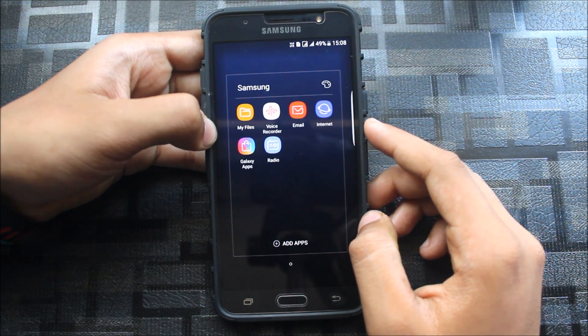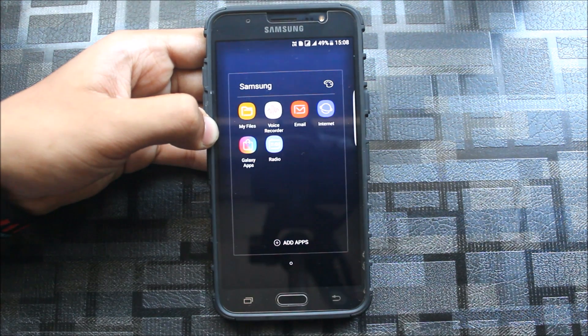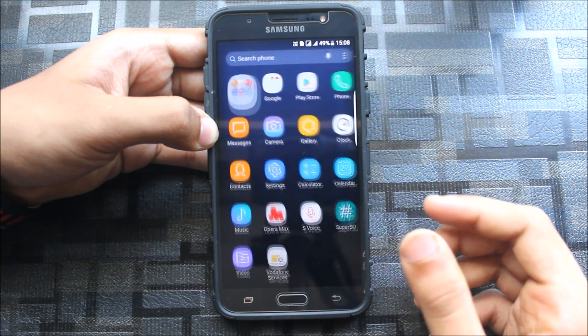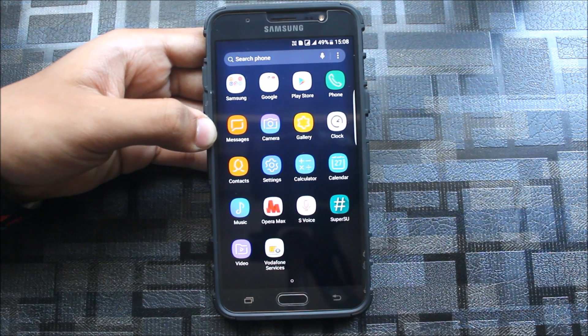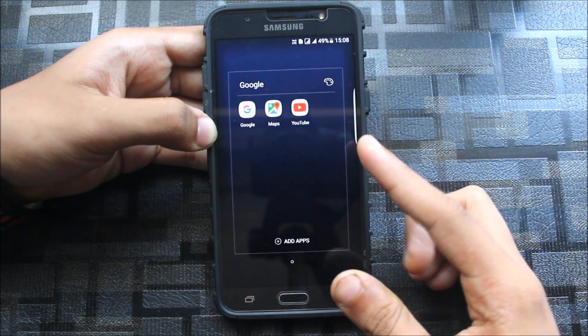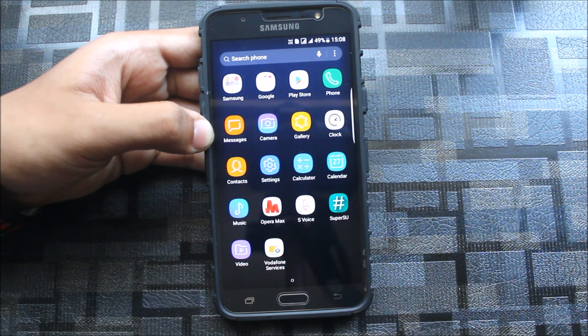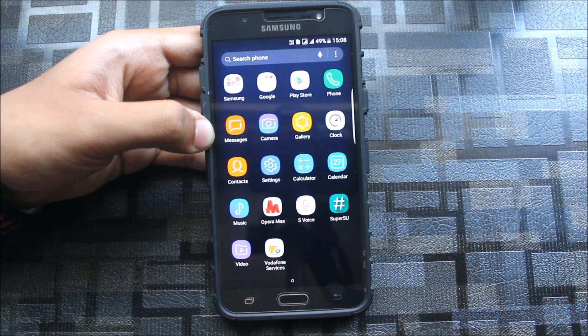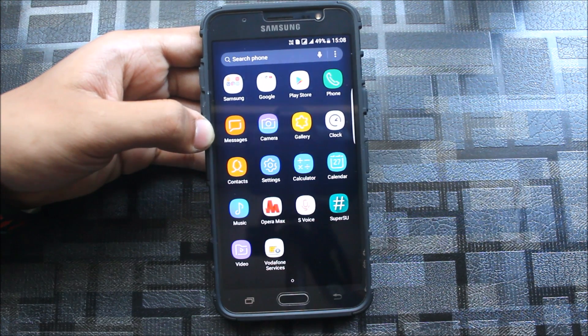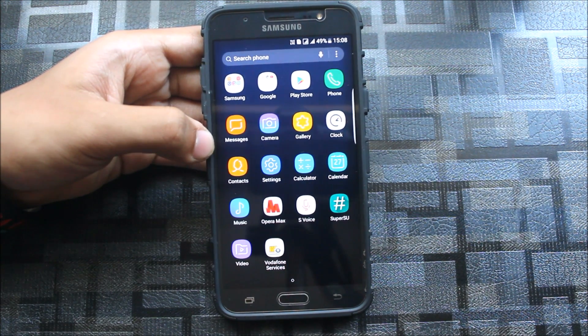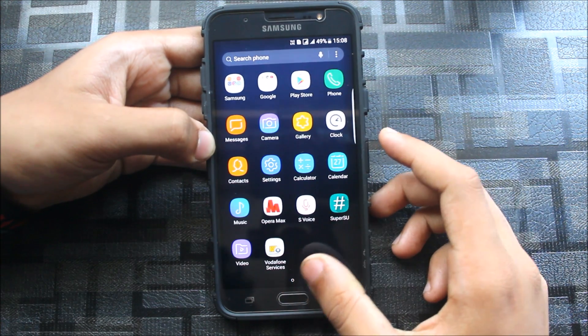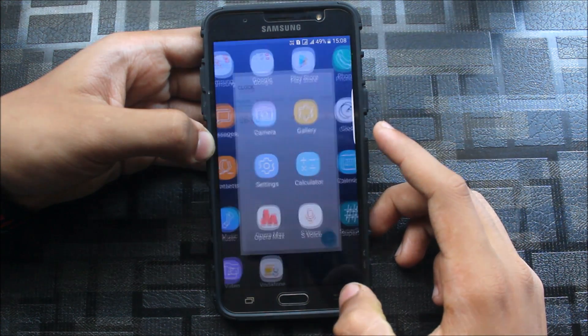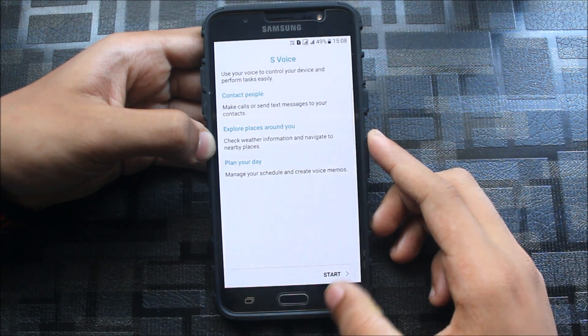Inside here there is no bloatware. You can go to Samsung, you get those apps which are needed. There is email, internet, my files, no extra bloatware. You can see on this device some Google apps which are maps and YouTube, which are very necessary to view videos like this one. Here you can see this new clock and S Voice.